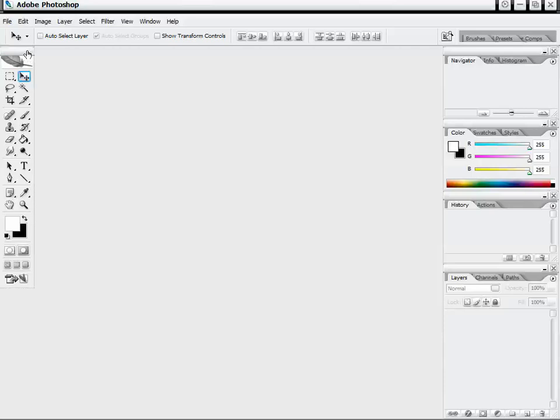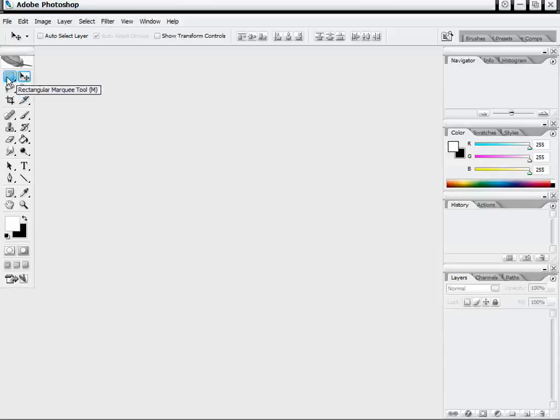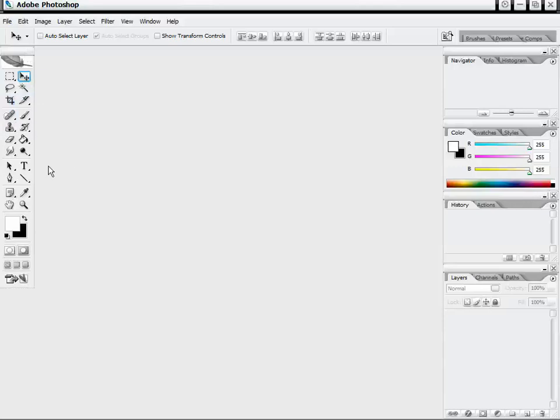Over here we have on the left our toolbar where we can access pretty much all of our main tools that we're going to be using for working on images: the magic wand, the move tool, the selection tools, our healing brush, our clone stamp, our fill brush and all things like that. We'll go through that a little bit later. But this is pretty much just our main toolbar.